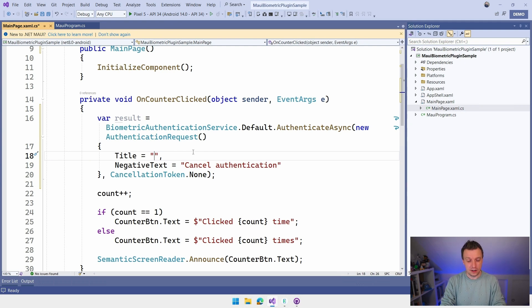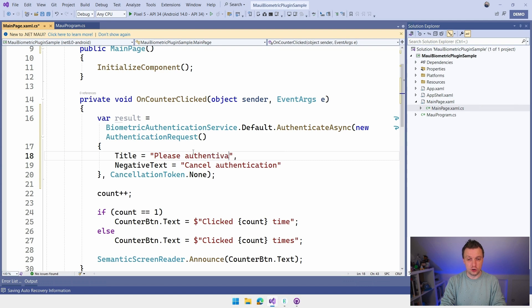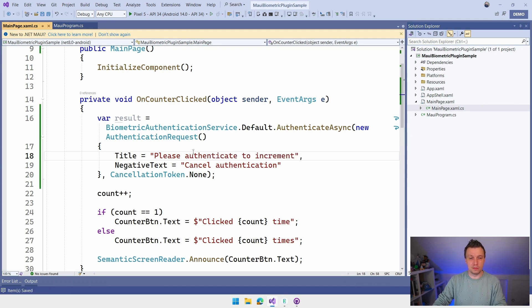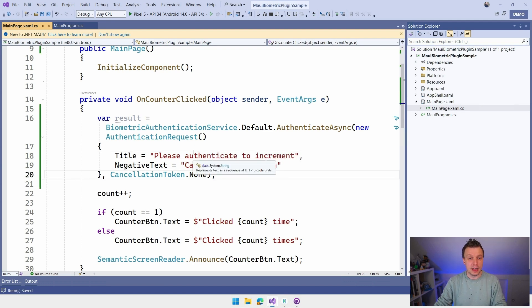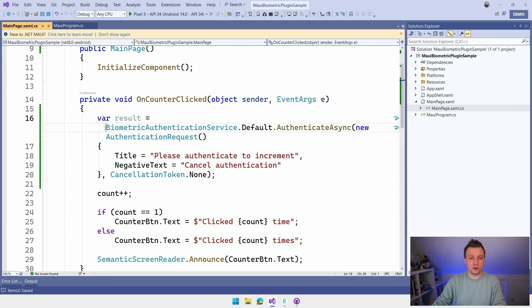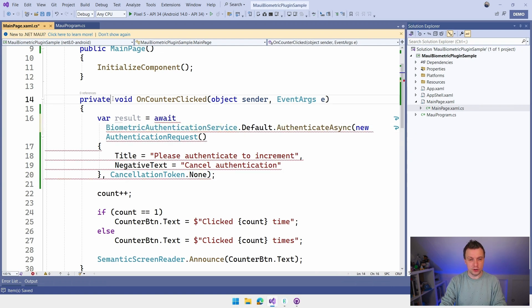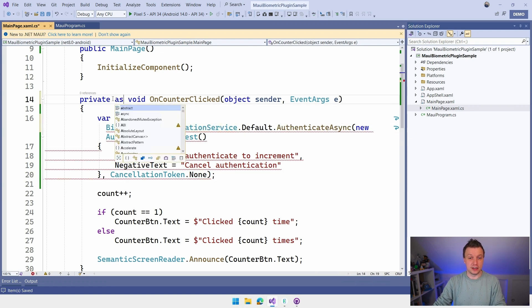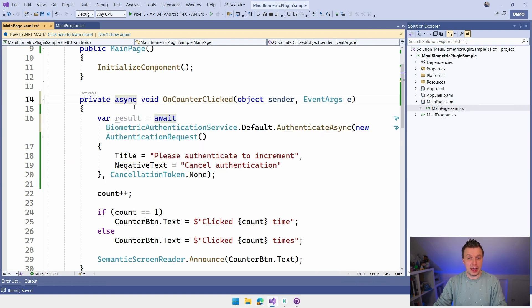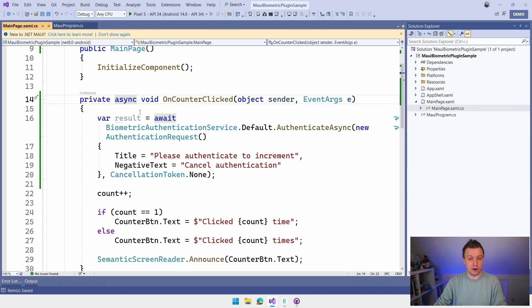So please authenticate to increment. I'm not sure if this is going to show all the text here. And we need to await this because it's an async one. So we need to do that async void.